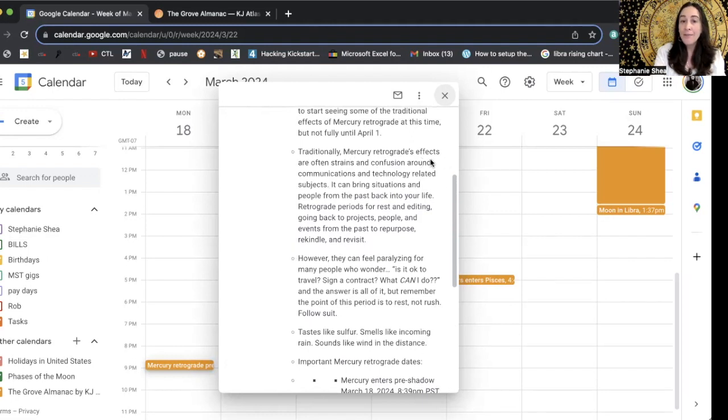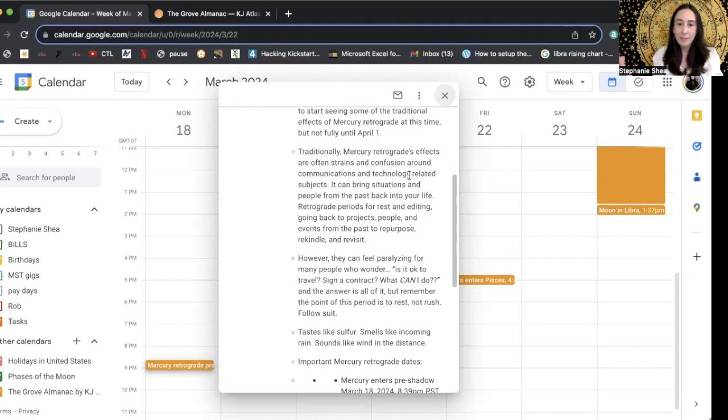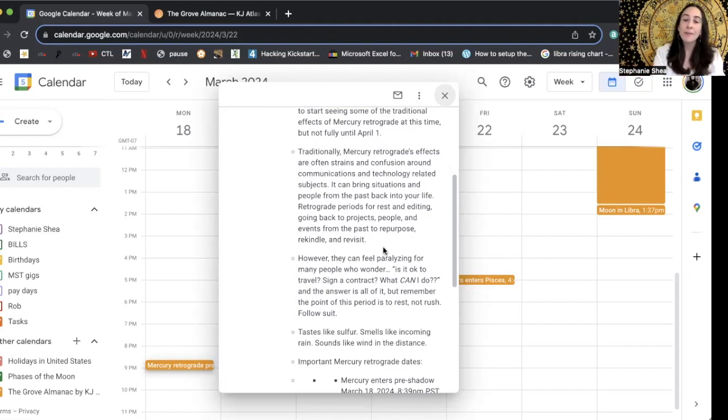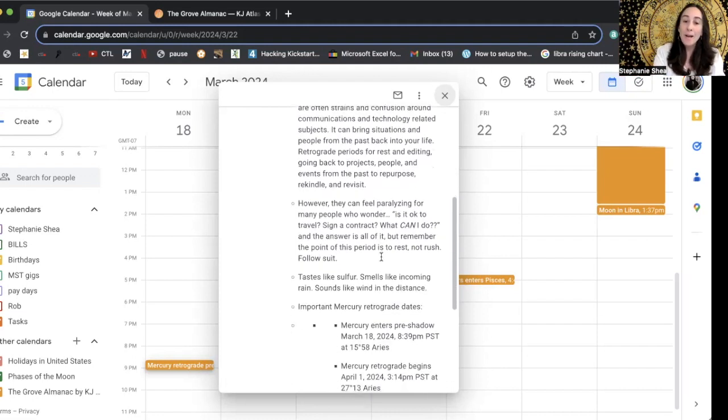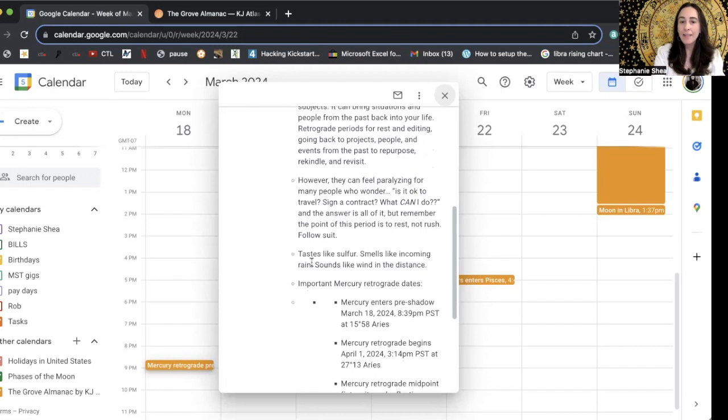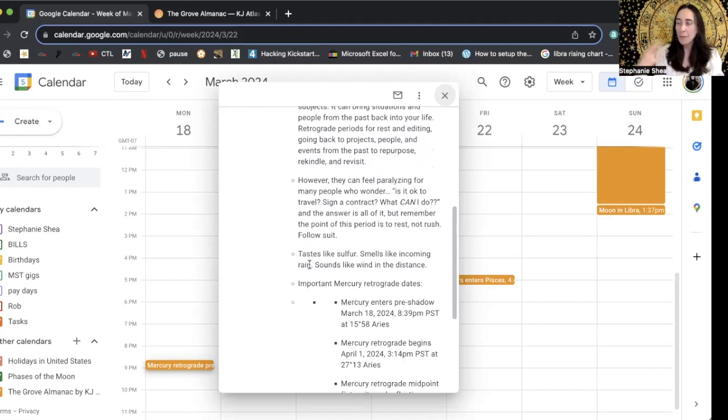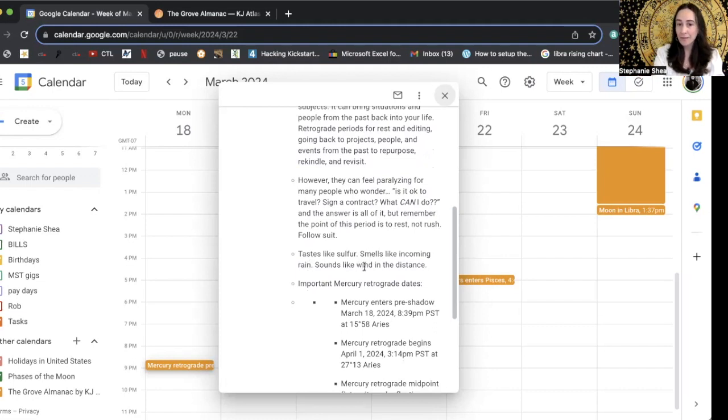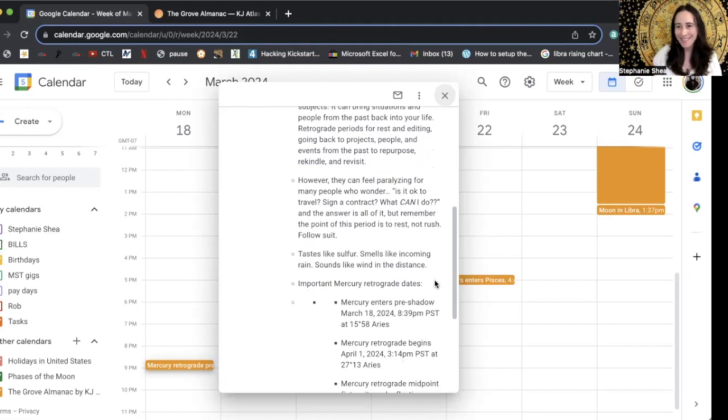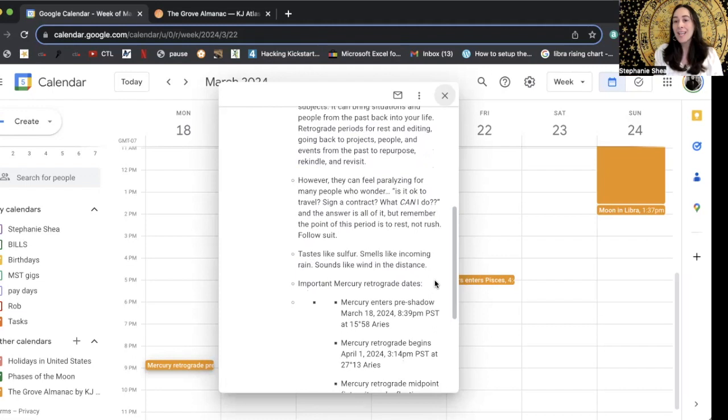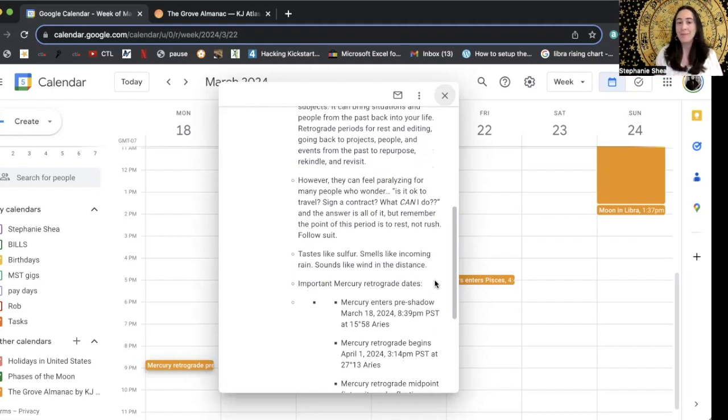And I also really like that KJ has a poetic aesthetic and for each astrological event, she includes sensory details. So you're going to find practical tips here. Mercury's effects are often strains and confusion around communications and technology. Okay. And so you're getting the rundown, but then for the people that really appreciate more of a poetic approach, tastes like sulfur, smells like incoming rain, sounds like wind in the distance. And we get to interpret that poetry as we will for ourselves. And I think that helps really set this calendar apart and make it unique.